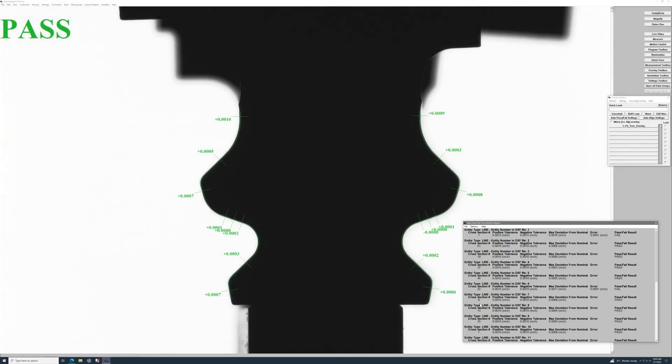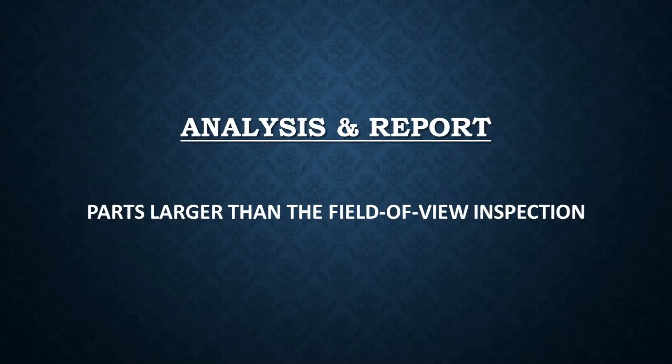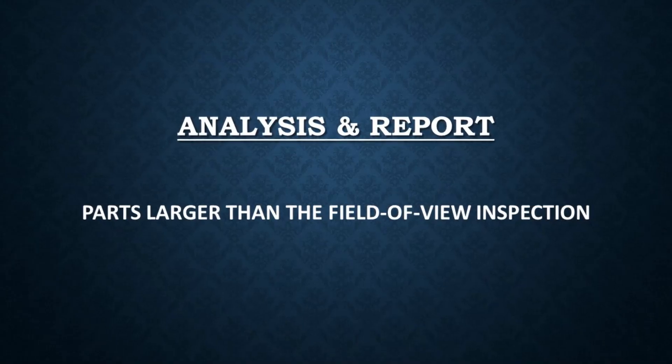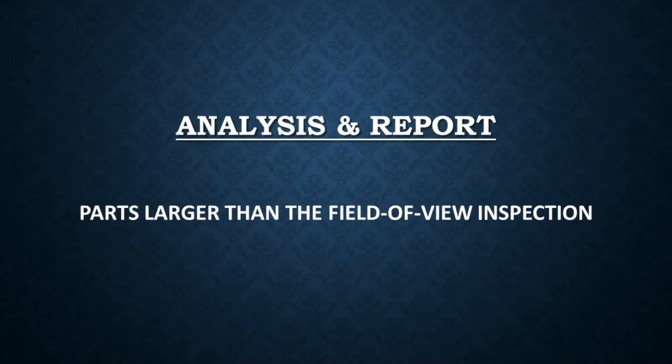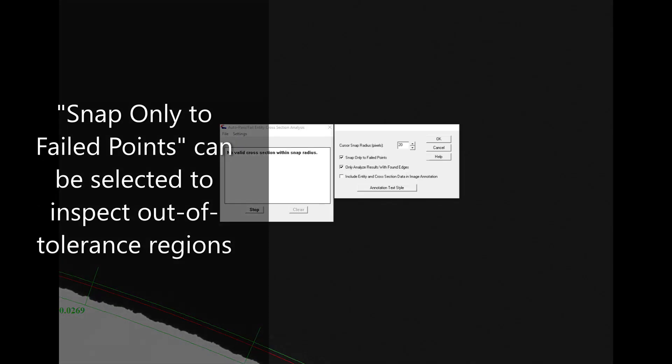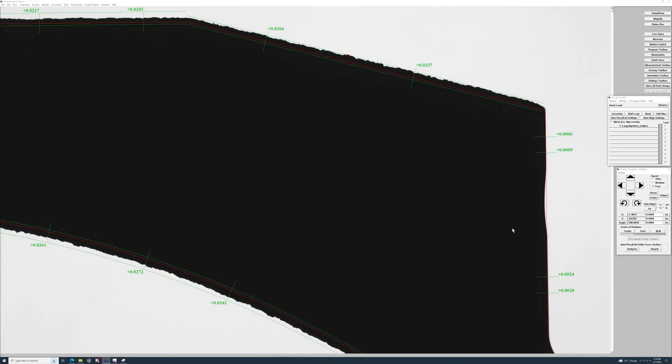As you see, I can also hover through these results. Going back to the analysis tool, there are also settings that allow only failed points to be selected, and this way you can filter through the past results and highlight the failed edge points.